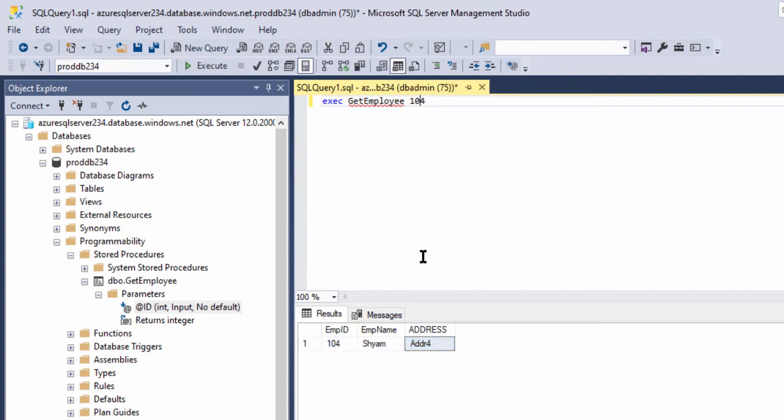So far we have created a table in the Azure SQL database, inserted data, executed a SELECT statement, created a stored procedure, and also executed the stored procedure in the Azure SQL database.